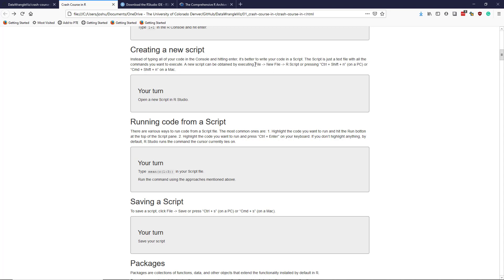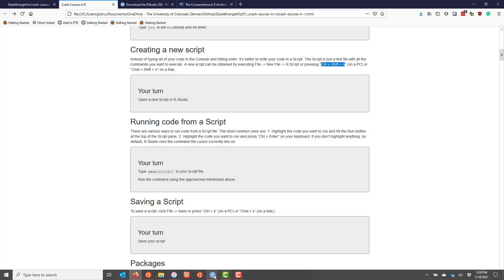So most of the time we're going to use scripts and you can do that. You can get a new script by going to file, new file, R script in RStudio or preferably use a shortcut like control shift plus N on a PC or command plus shift plus N on a Mac. So we're going to go to RStudio and do that real quick.